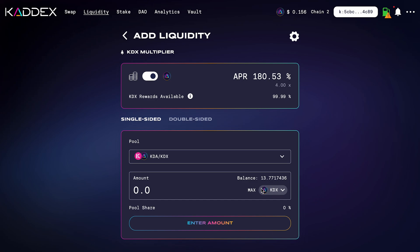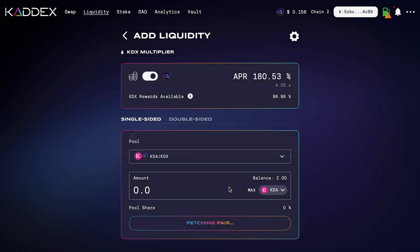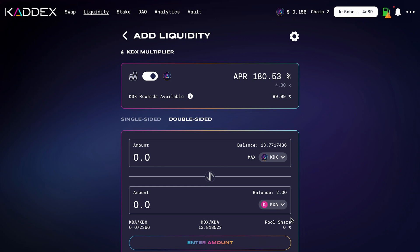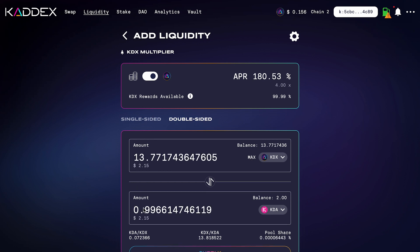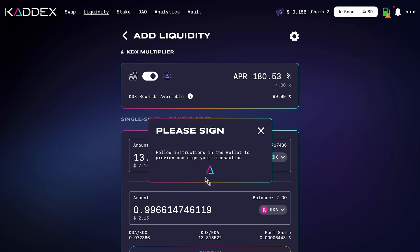Here you can select single-sided or double-sided liquidity and pick whichever token you want to add. We're going to do double-sided liquidity first. I have the KDX and KDA tokens selected, so I'm going to click Max for KDX — it's going to add the maximum amount of KDX I have available and automatically add the equal amount of KDA needed. I'll go down to the bottom and click Supply, which will then ask me to go into my wallet and sign the transaction. I'm using Zelcore for this.